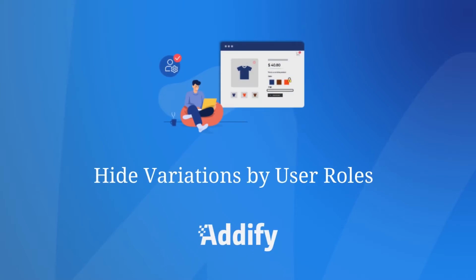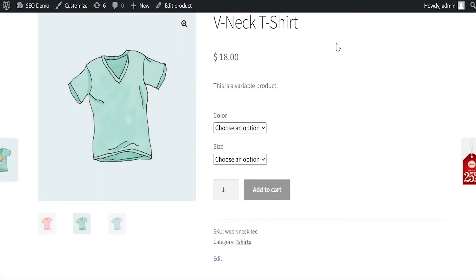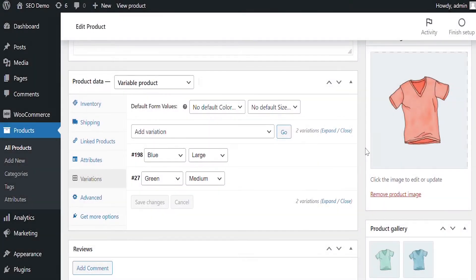Welcome to the Features video of WooCommerce Hide Variations by User Roles Extension. Once the extension is installed, the visibility settings will appear under each variation. Let's edit a variable product to see the configurations.